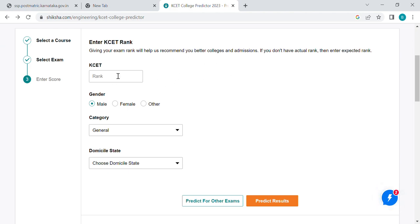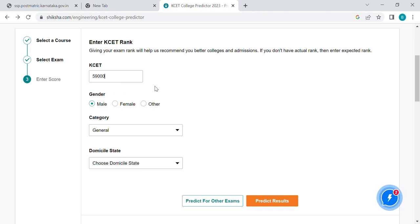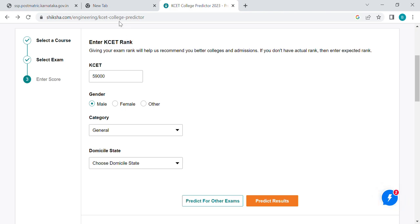For example, if you have a seat rank, you can enter 595. If you have a gender, select male or female. If you have a category, you can select PWD, SST, OBC, 2A, 2B, 3A, or 3B.